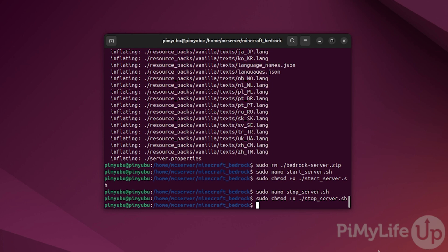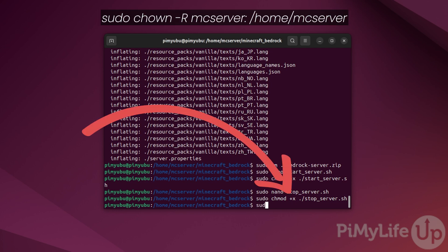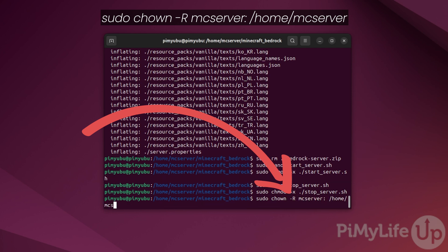As we have been running all these commands using the super user, we now need to ensure that they are all owned by the mcserver user. To do this, type in sudo chown -R mcserver: /home/mcserver.